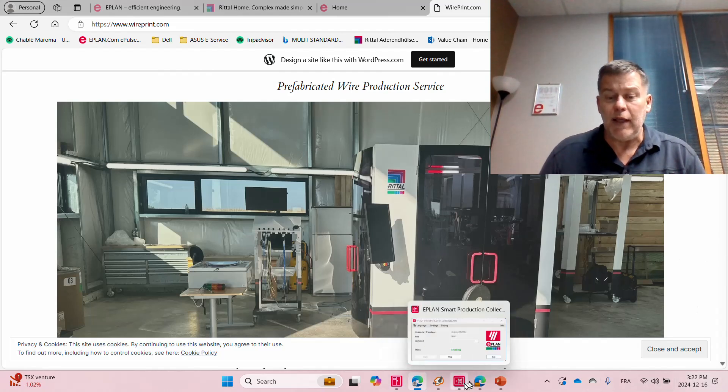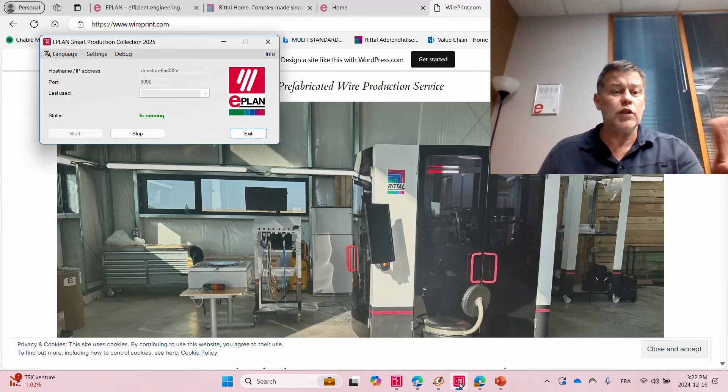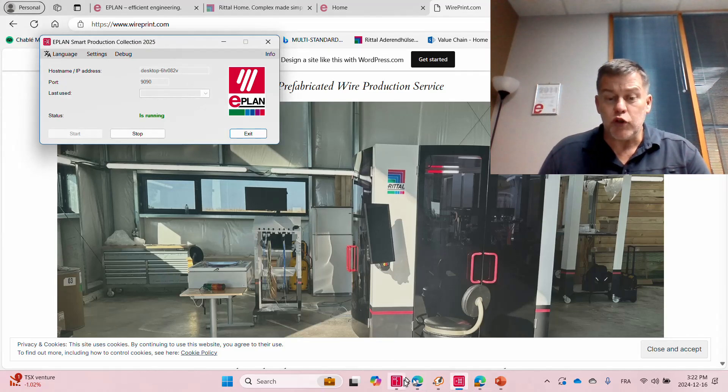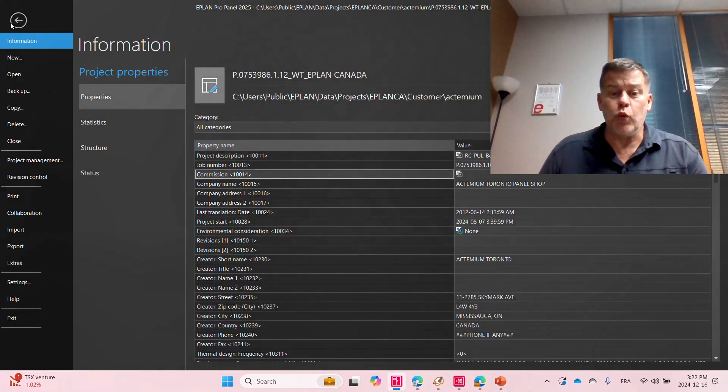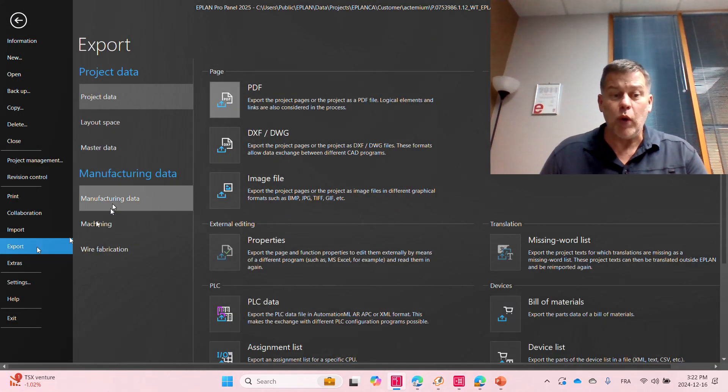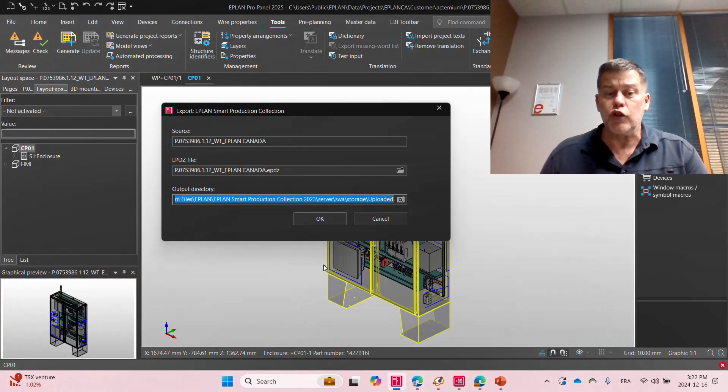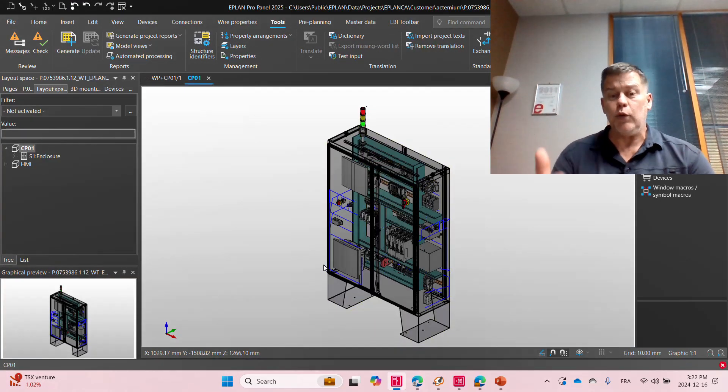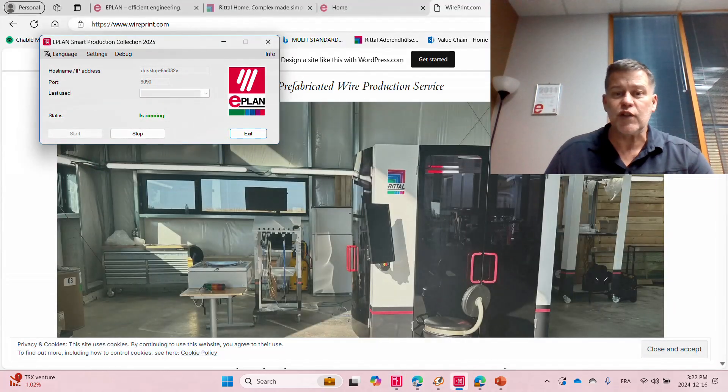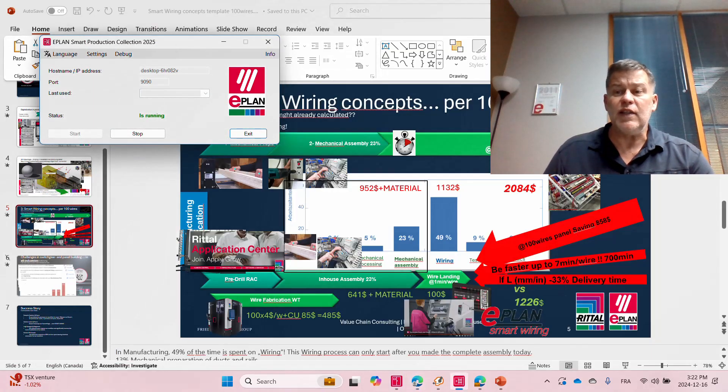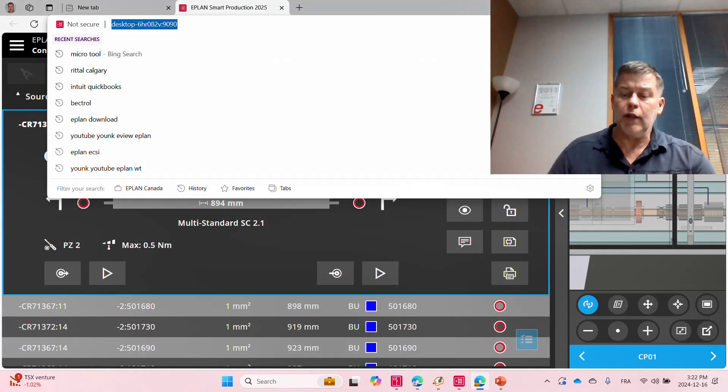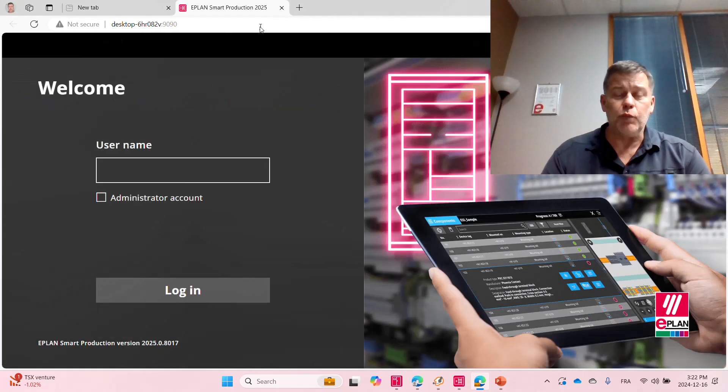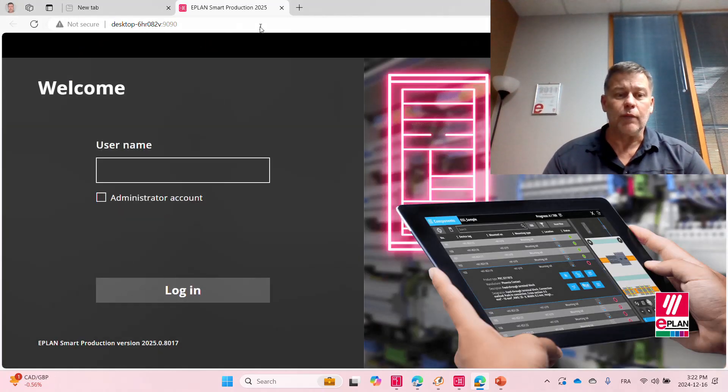Of course, I will take my ePlan project and run it through ePlan smart production. Most of you may know or may not know, once you have routed your project, once I have produced the wires, I can just go here into smart production collection, generate an EPDZ file that will be used by this new service called smart production. So the smart production is a fairly easy system which actually runs on any given Internet Explorer. It could be a Safari, it could be Microsoft Edge, it could be anything.